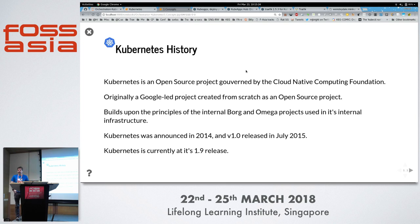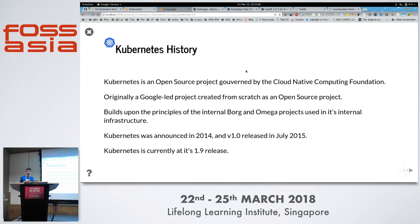Historically, Kubernetes is an open source project created by Google, based on their experience deploying containers internally — notably the Borg and Omega projects. They donated it to the CNCF, Cloud Native Computing Foundation, in 2015. Many companies bought into it as a container orchestration platform, and it's currently at the 1.10 release.